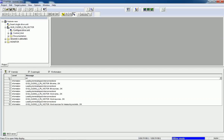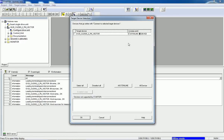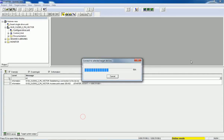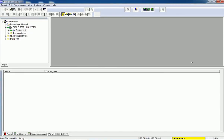Right now we are in offline mode. Here we have the option to connect to the selected target device — click on that button. Here we will select the target device: G120C, CU250 S2 PN Vector. We select the access point for this device and click OK. You can see we are now in online mode.